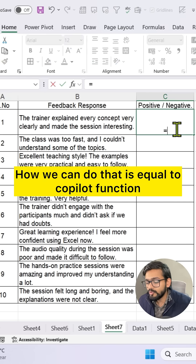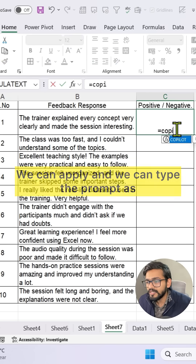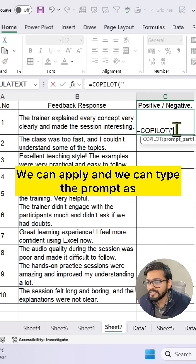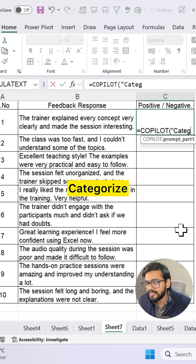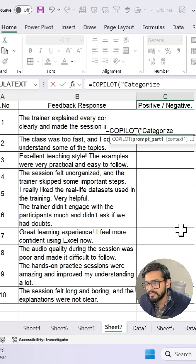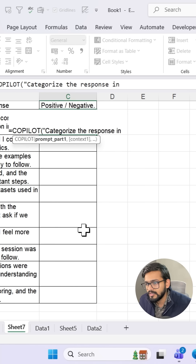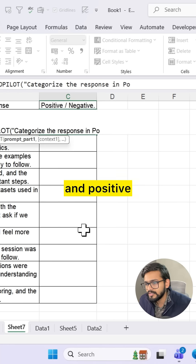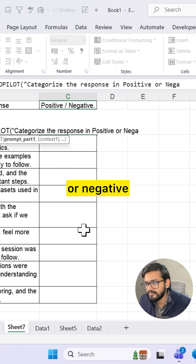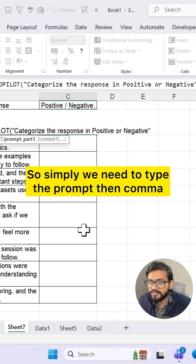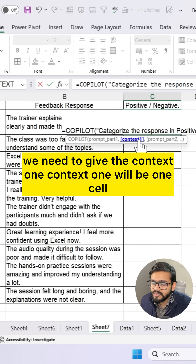We apply the equal-to Copilot function and type the prompt based on our scenario: categorize the response as positive or negative. We simply need to type the prompt, then a comma, and give the context.